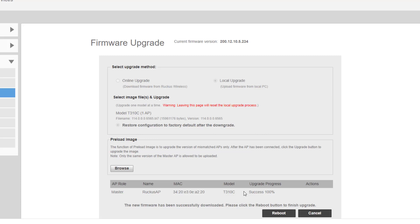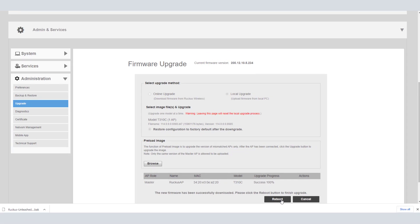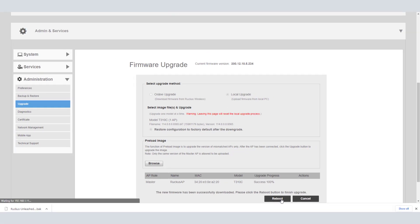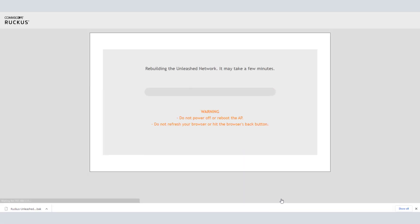We can see that that upgrade process did complete successfully, but we do need to reboot. I'm going to click reboot here and we'll be back in a few moments and we'll take a look at the AP and see if we can't go ahead and throw it into our SmartZone instance.